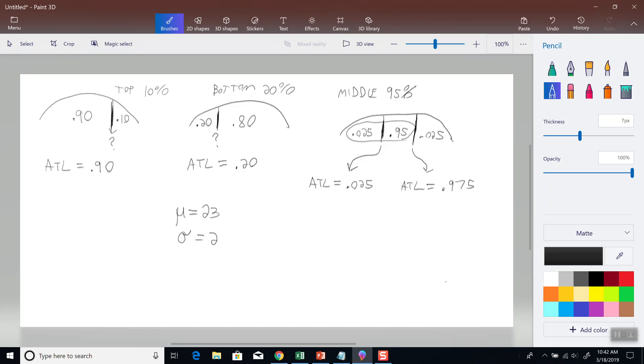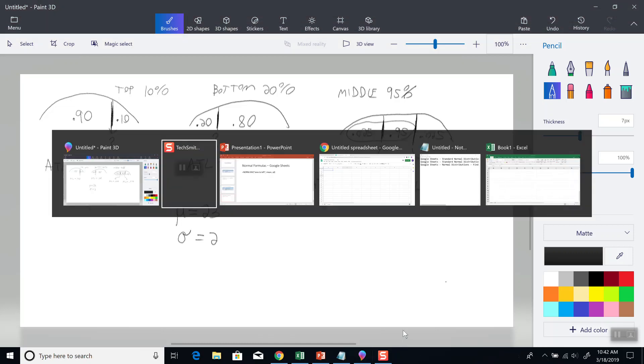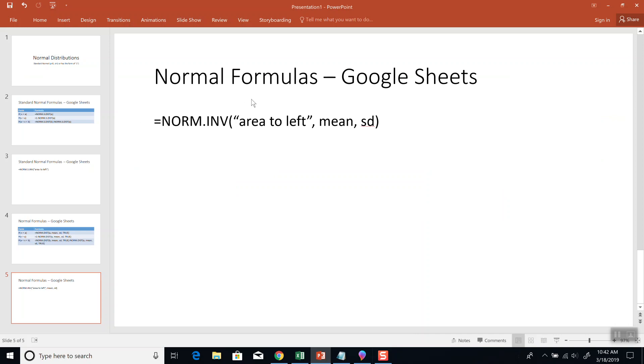Let's find these values now in Google Sheets. Remember, we want to put in NORM.INV, area to the left, mean, standard deviation.